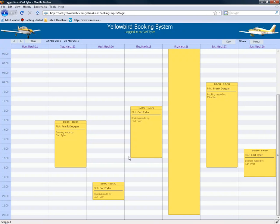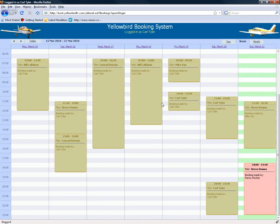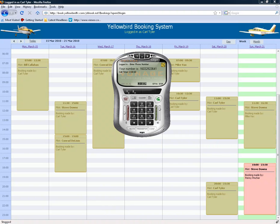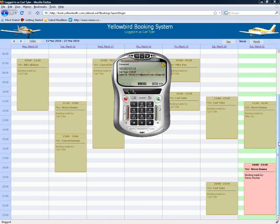We've also now got the ability to go in with a telephone and dial to retrieve the schedule. Right now it's only checking, but I'm sure they'll be adding the ability to book as well. Let's call the Yellowbird automated telephone line. Welcome to the Yellowbird Scheduling System. Press 1 to hear today's schedule, press 2 to hear tomorrow's schedule.